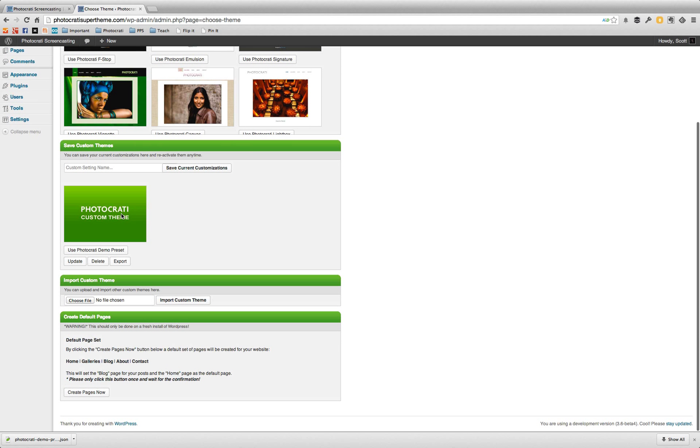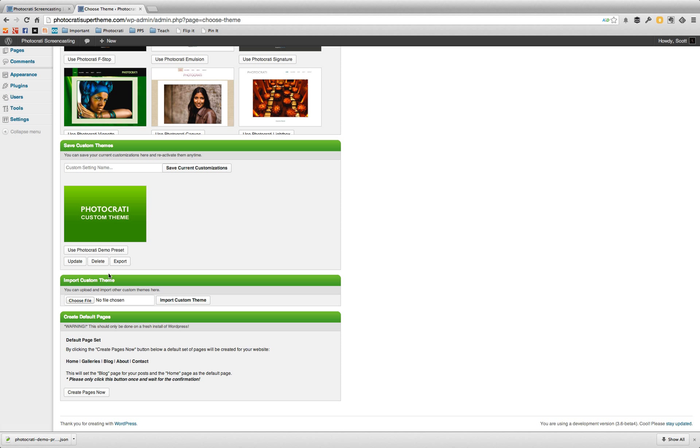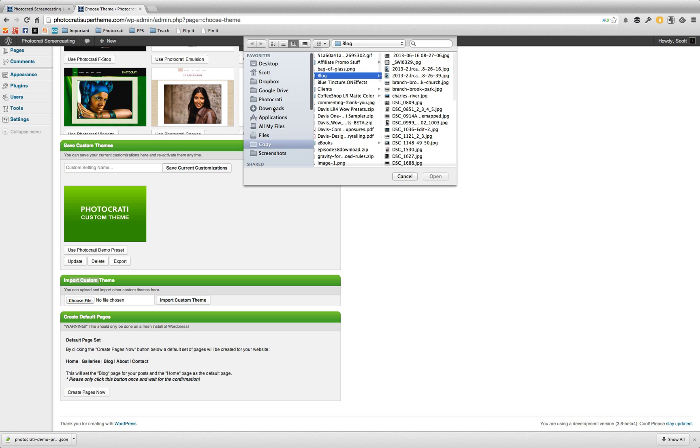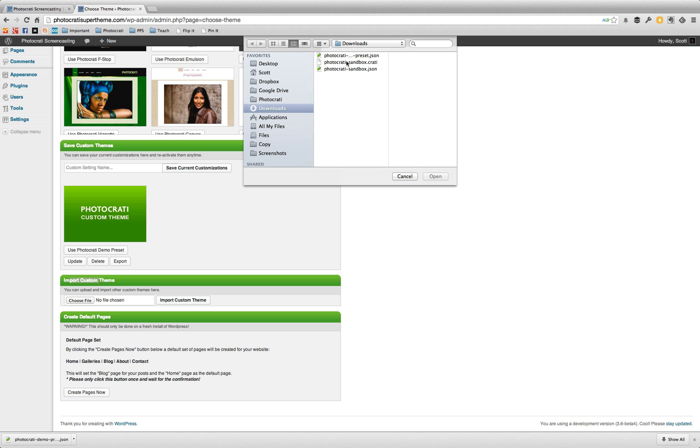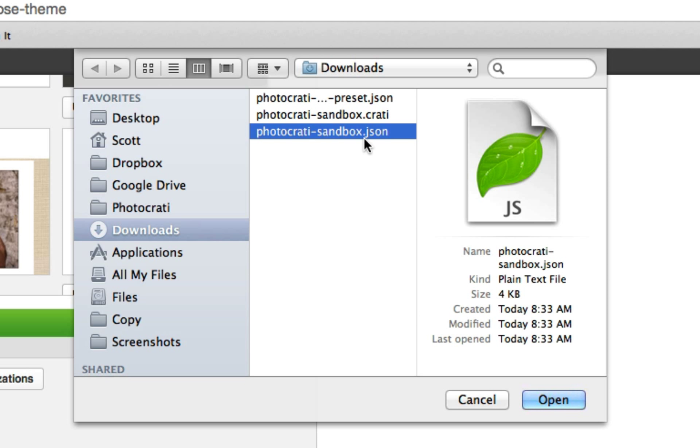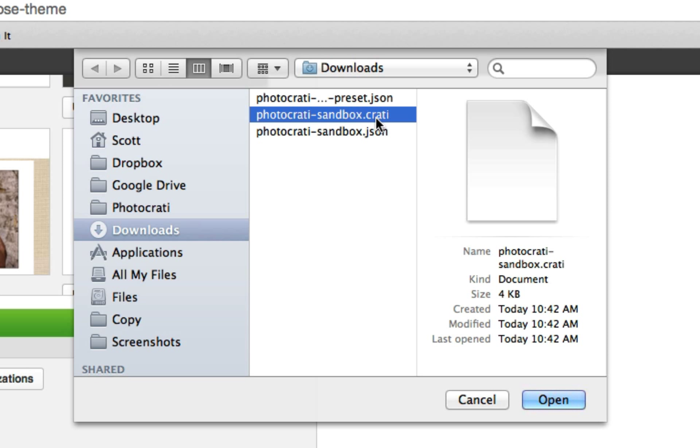All right. So now I want to show you that we can even import a preset. So we're going to now go do an import. We're going to do import, we go down here, import custom theme. We're going to choose the file and we'll go to the downloads folder. Now you see here that here's the one we just created. Here's a sandbox dot json. And then here is a photo karate sandbox dot karate.